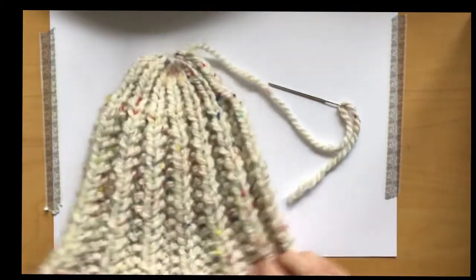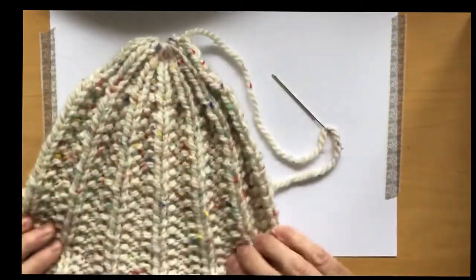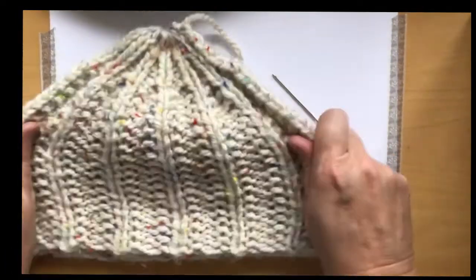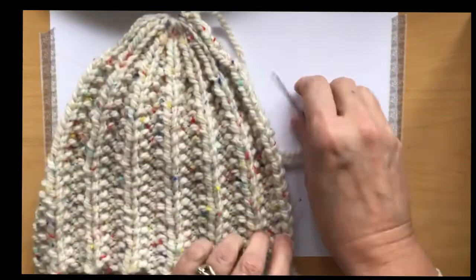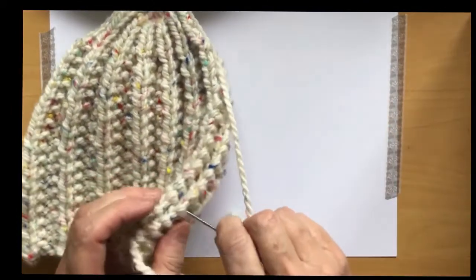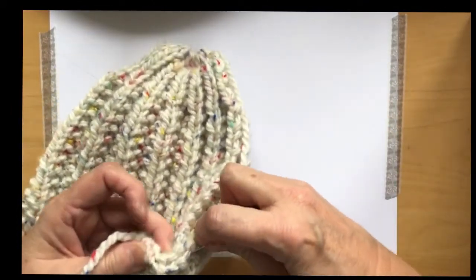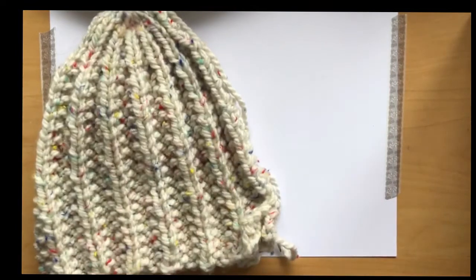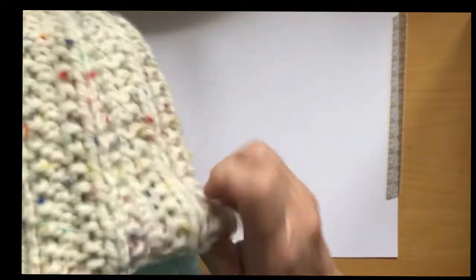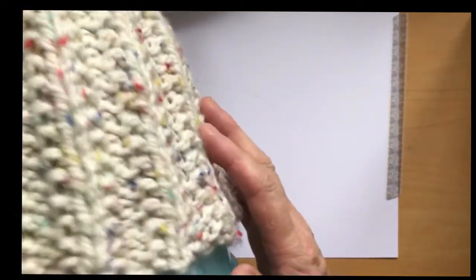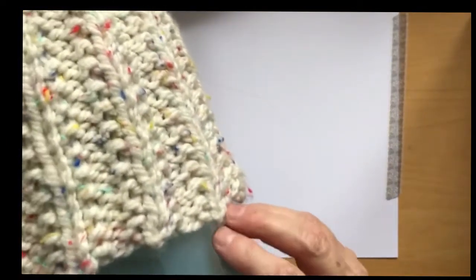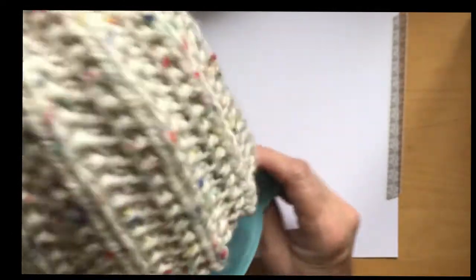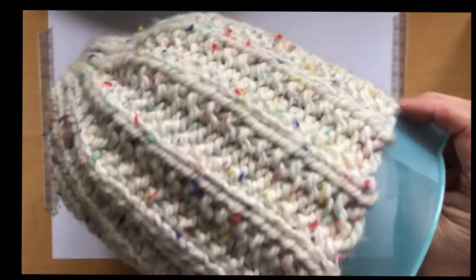This will be your hat. I'm just going to check it for size. I have a bowl here. I'm going to see if it fits on. There we are, that circumference is 20 inches, so that fits on there fine.